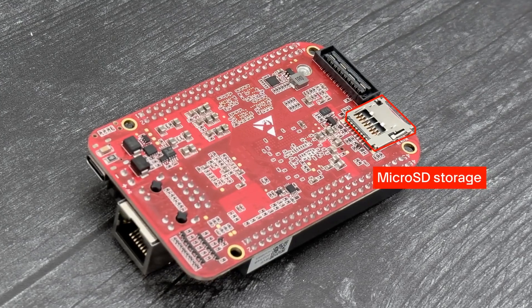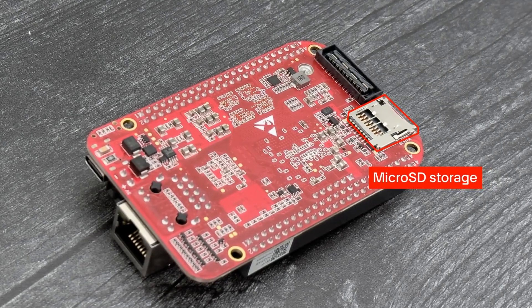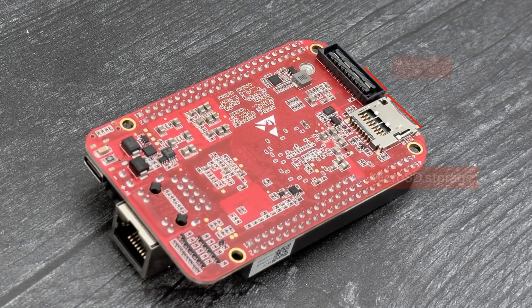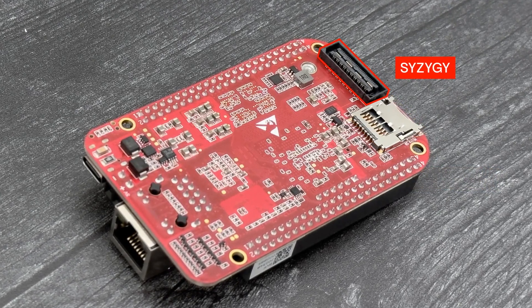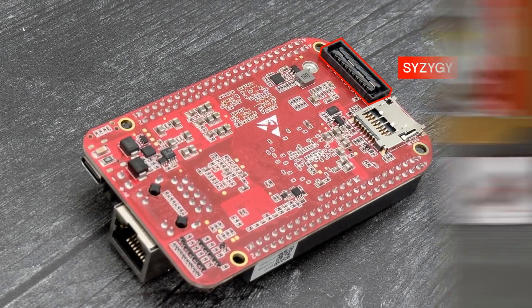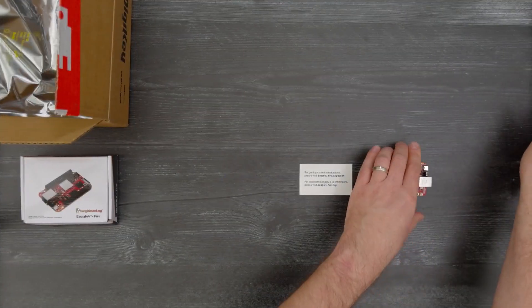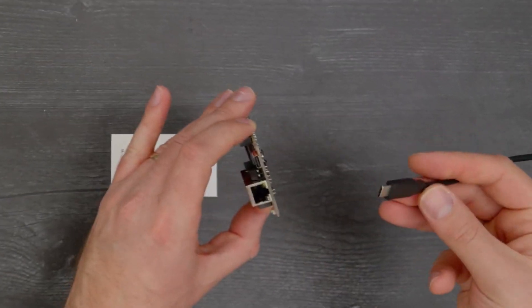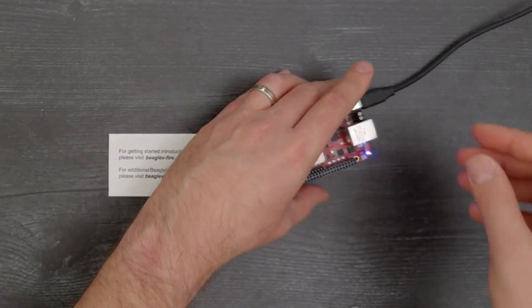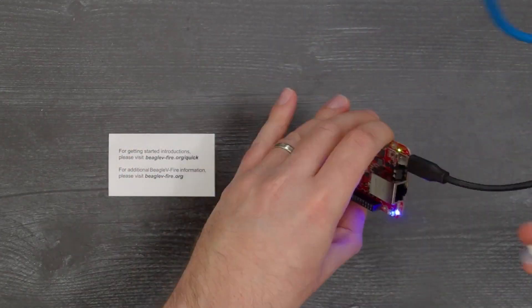And on the back, there's microSD storage and a Syzygy high-speed connector. To connect your Beagle 5 Fire, you'll need USB-C and Ethernet cables.